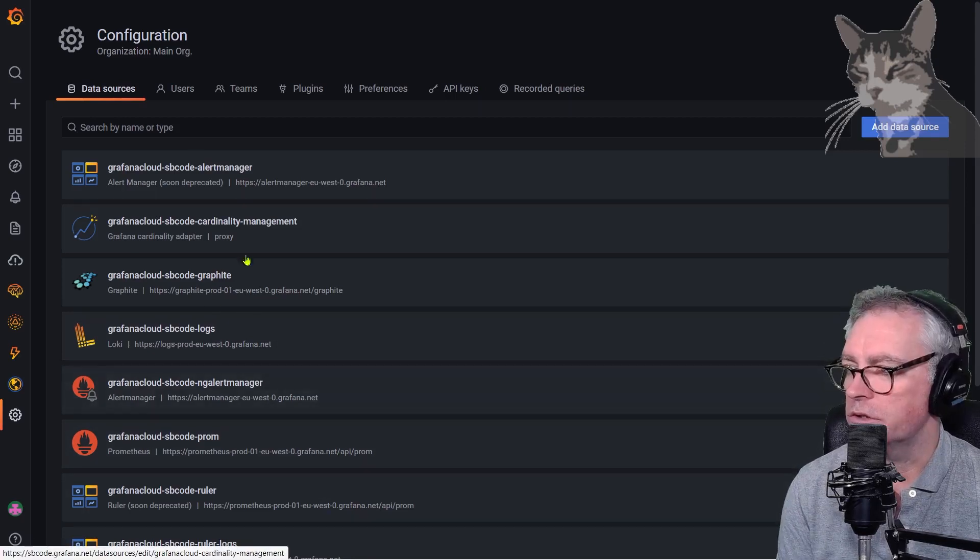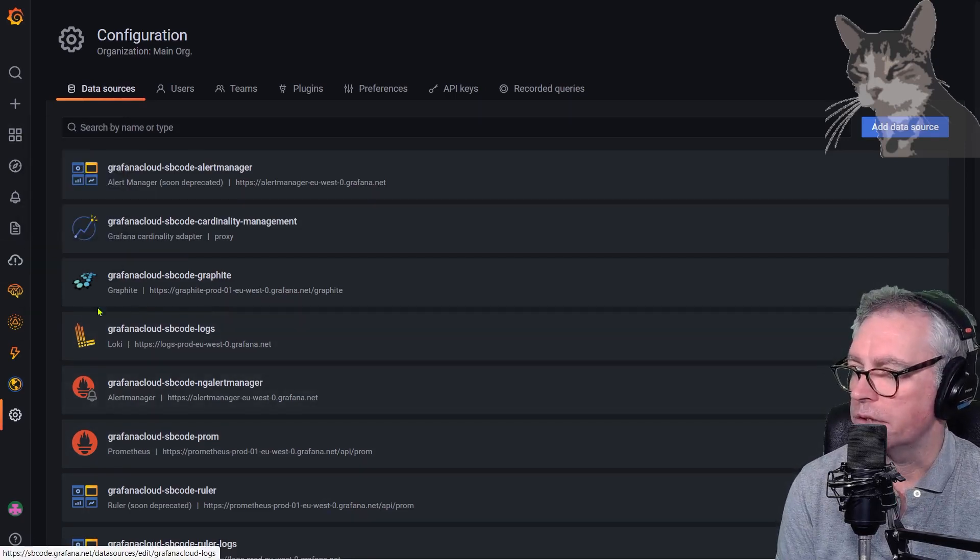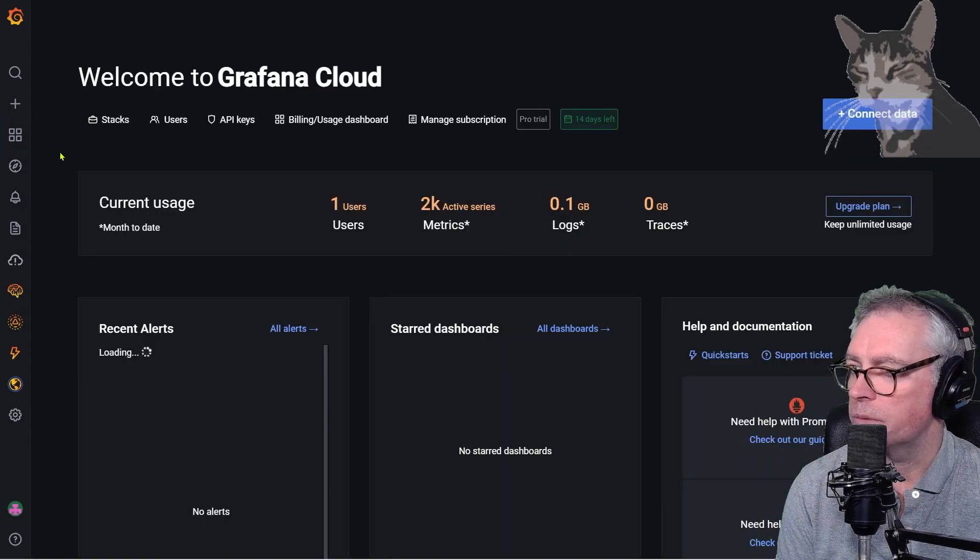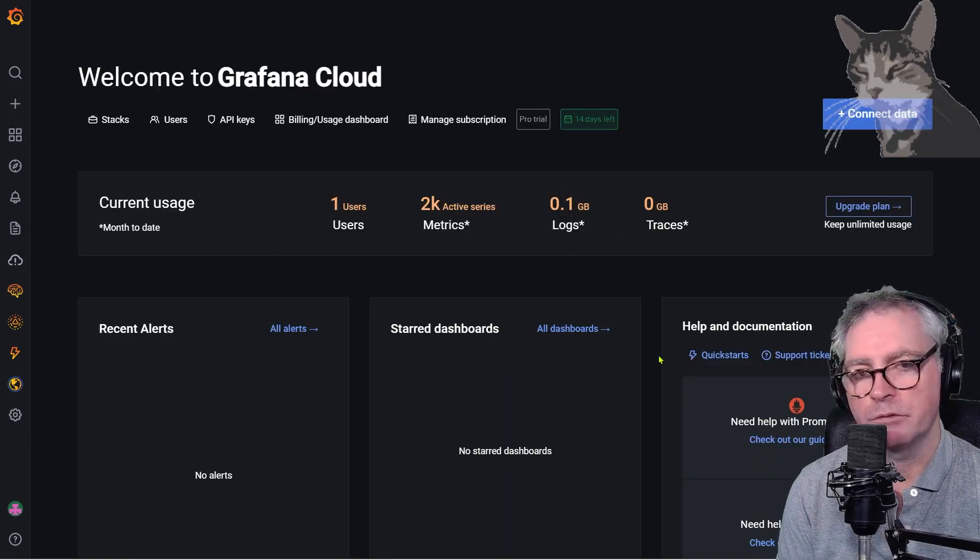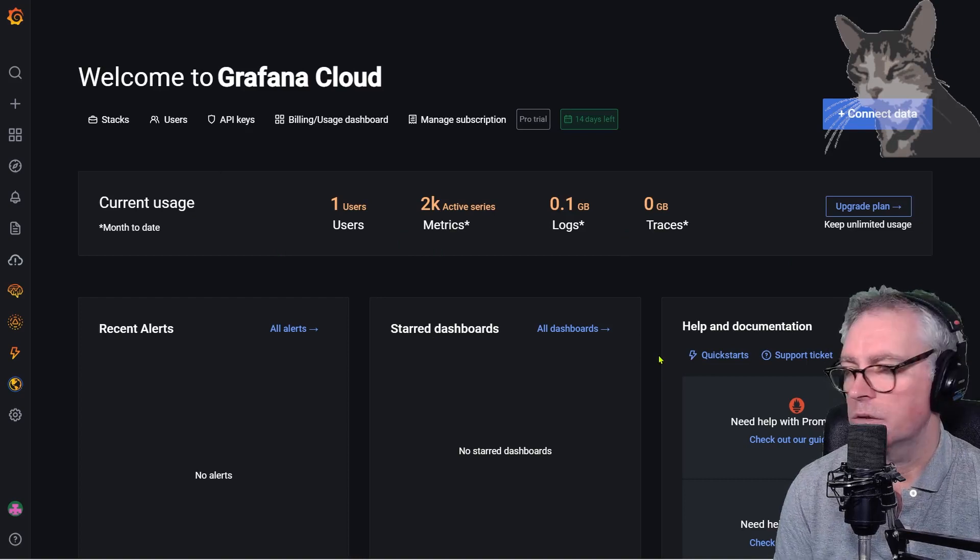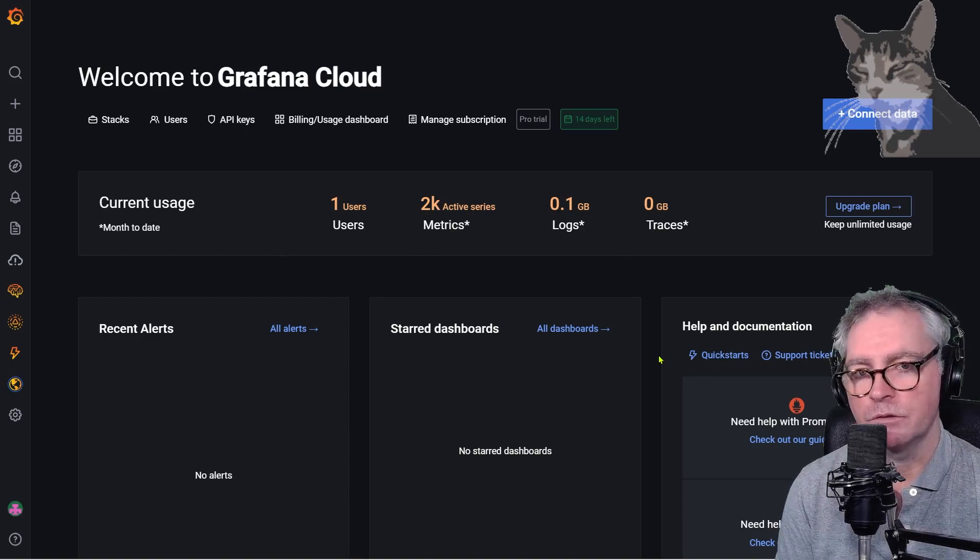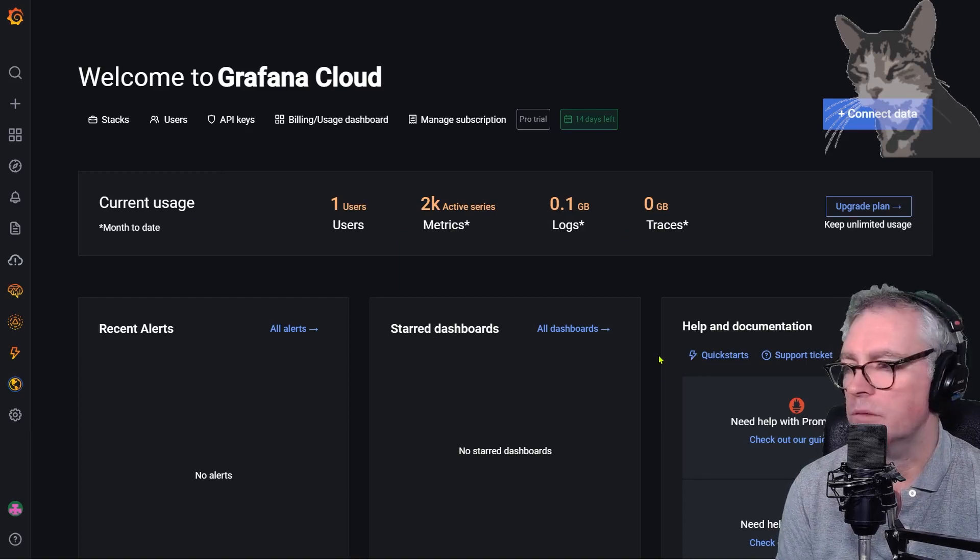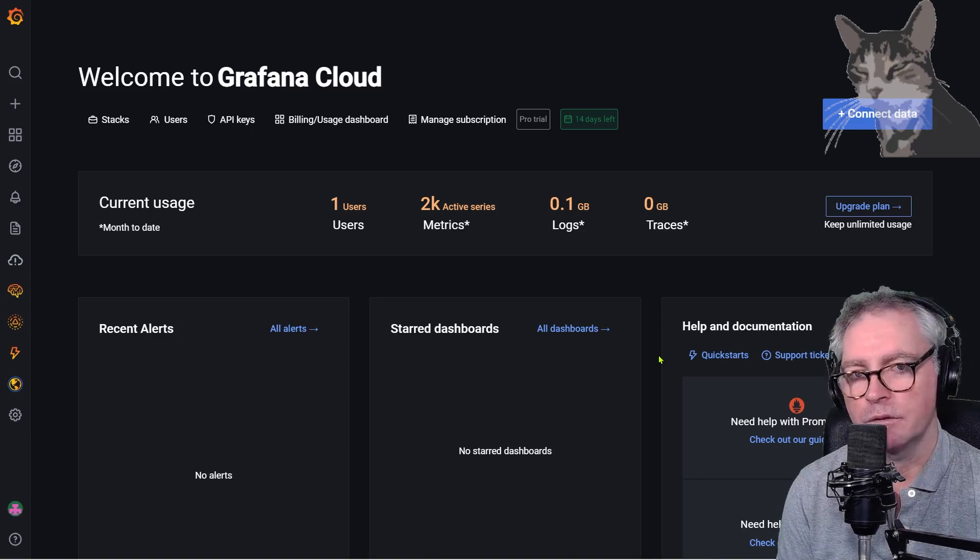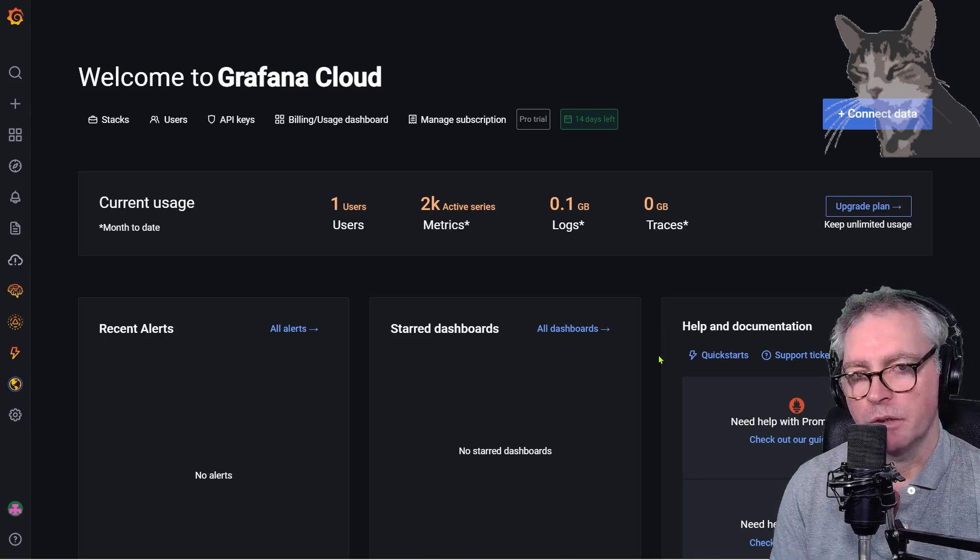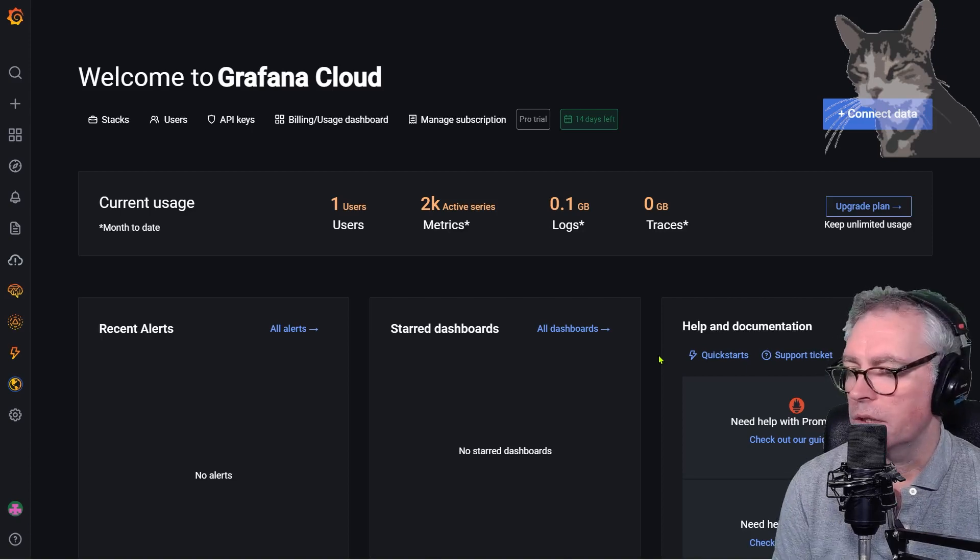So continue to look around the user interface and you can go to dashboards home for example and see your current usage but just be very careful with the cloud service. My testing shows that if I use data from more than one node exporter I've gone over the free allowance. So be very careful about this but I'll demonstrate that in the next video.